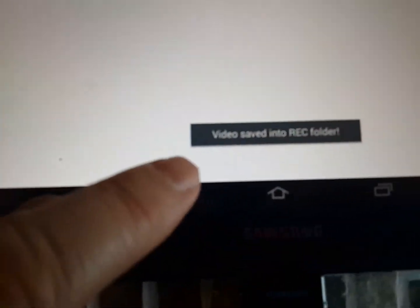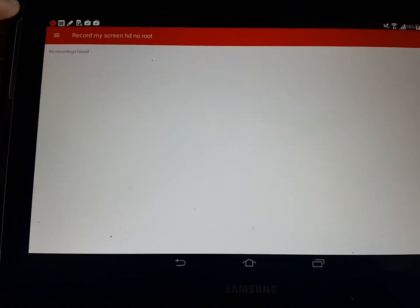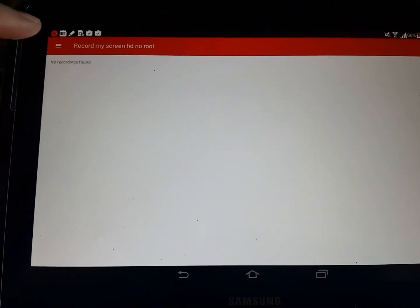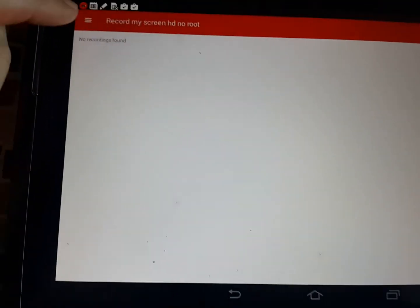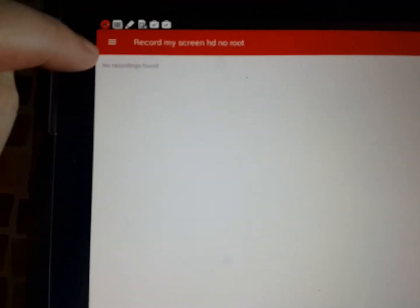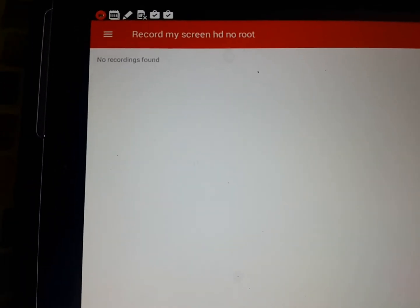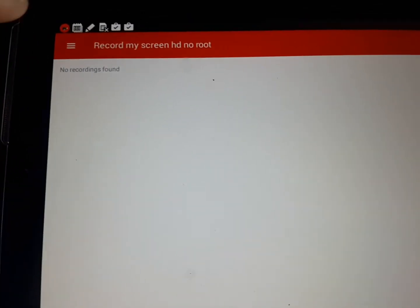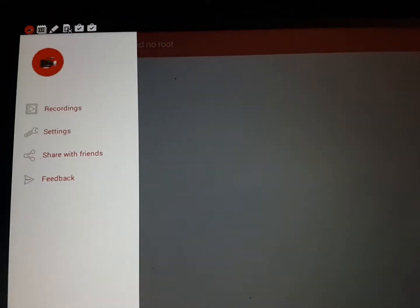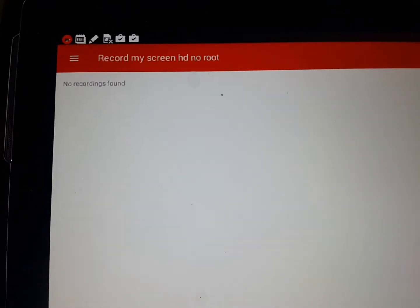And video is saved into Recording Folder. Now, you'll see that it says right here, no recordings found, recordings, no recordings found.